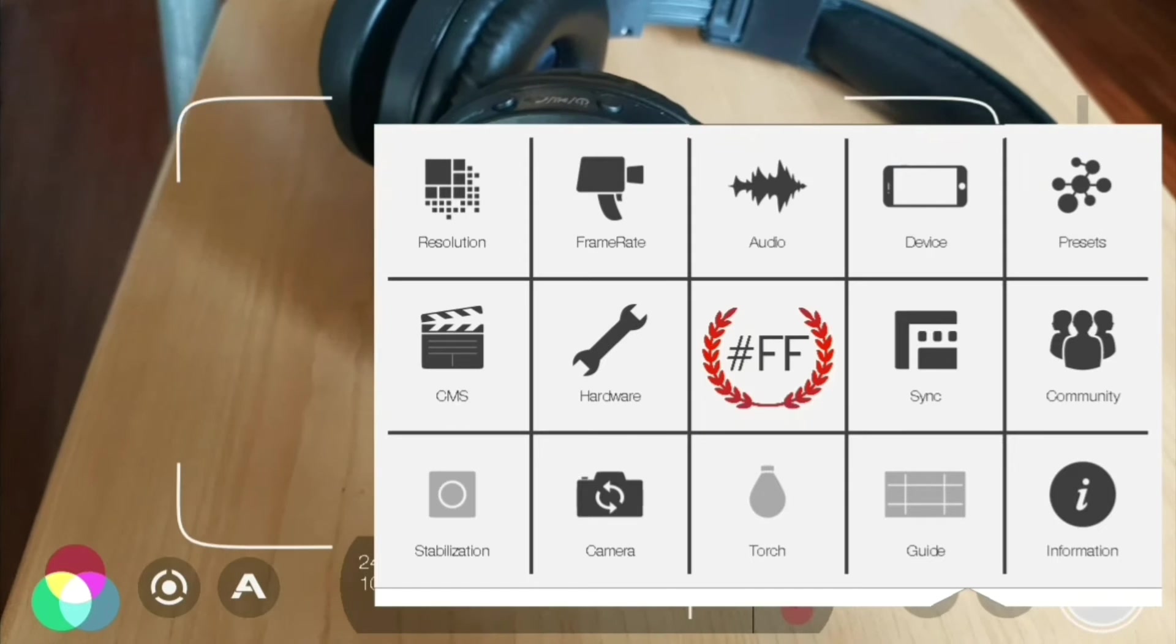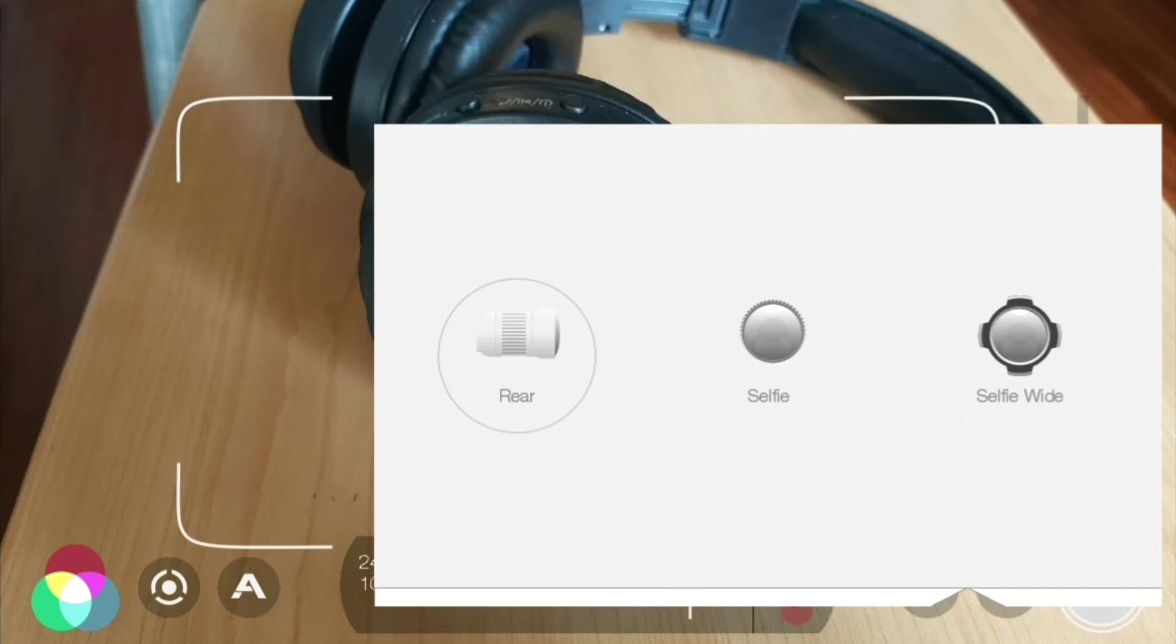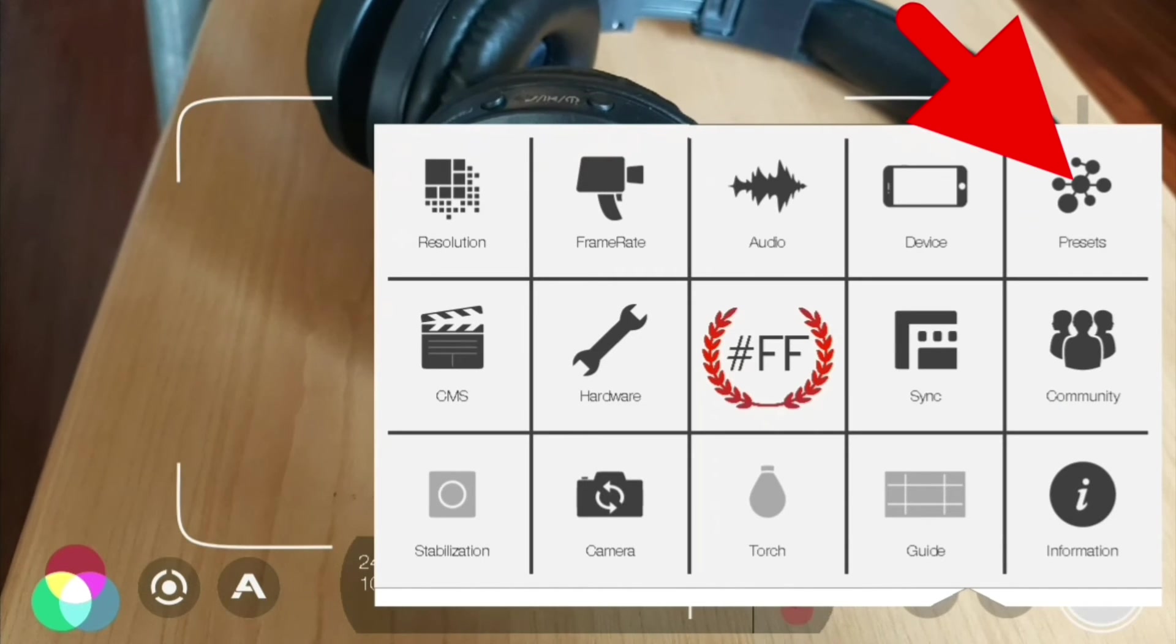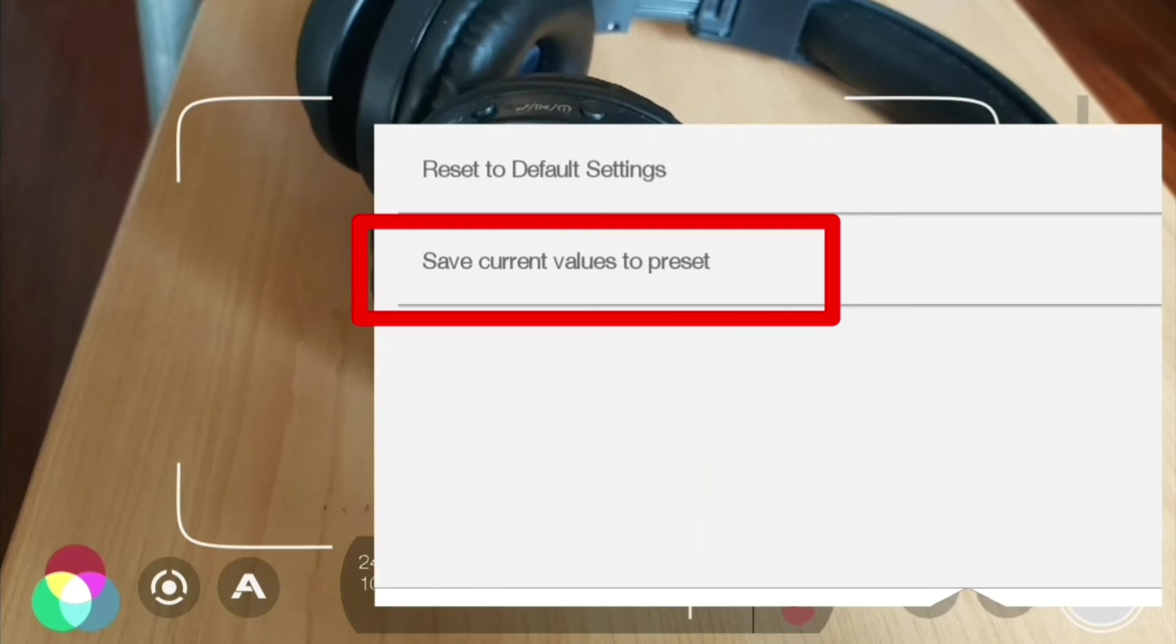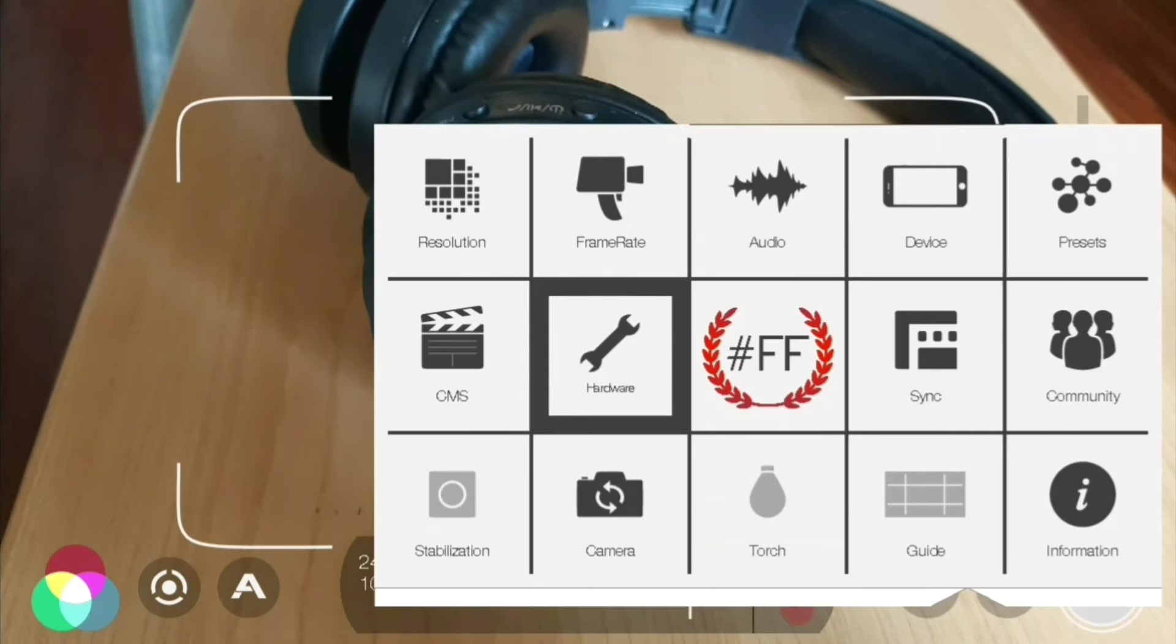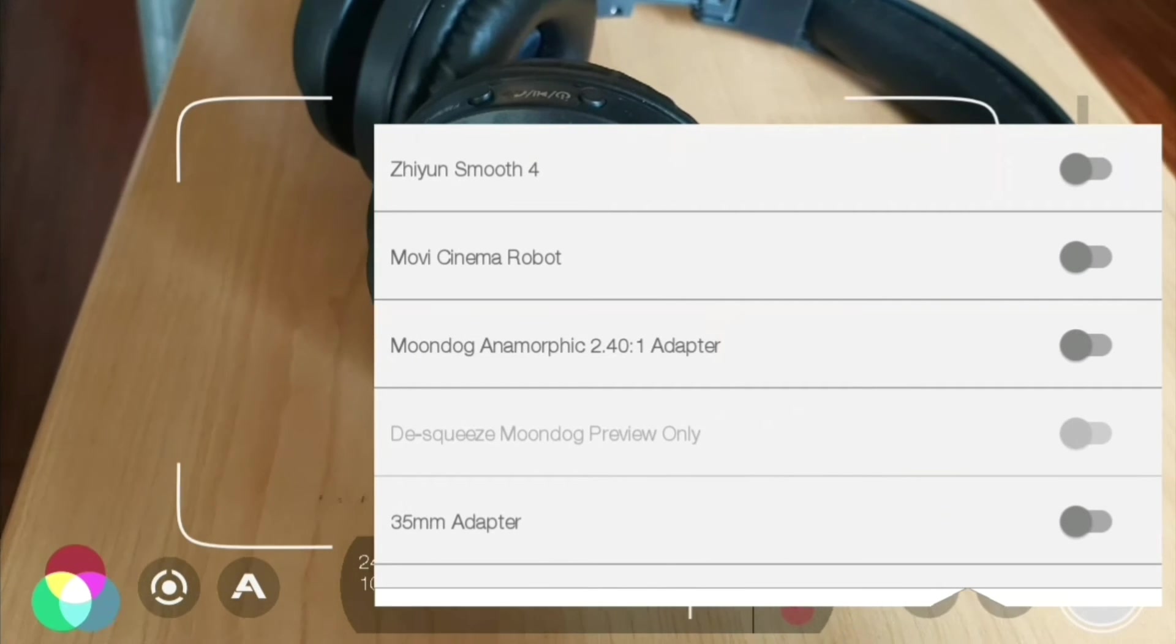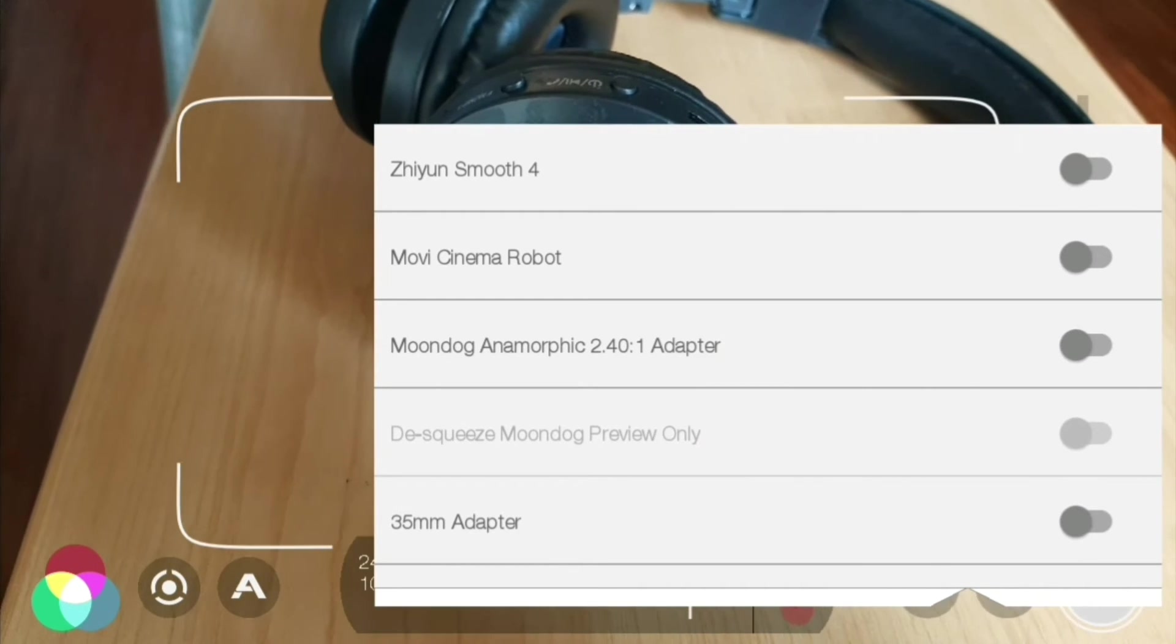For your camera, you can also choose the rear, selfie, and selfie wide. Come up here to presets. Here we can actually save our presets based on all the settings that we just set up. Across to hardware, we got Zhiyun Smooth 4, we got movie cinema, and the adapter, and lots of different settings down here that you can enable if you want.